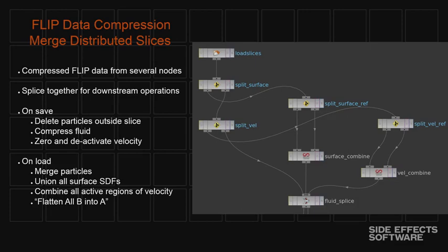So this is the network that does it. And essentially all it's doing is separating out a surface and velocity field, these VDBs. And then it's using the VDB combine nodes in a mode called flatten all of B into A, which basically just means take this first reference surface SDF, for example, and do an SDF union, union all of the surfaces from all the other input into the same thing. So this is how we do the merge using VDB.